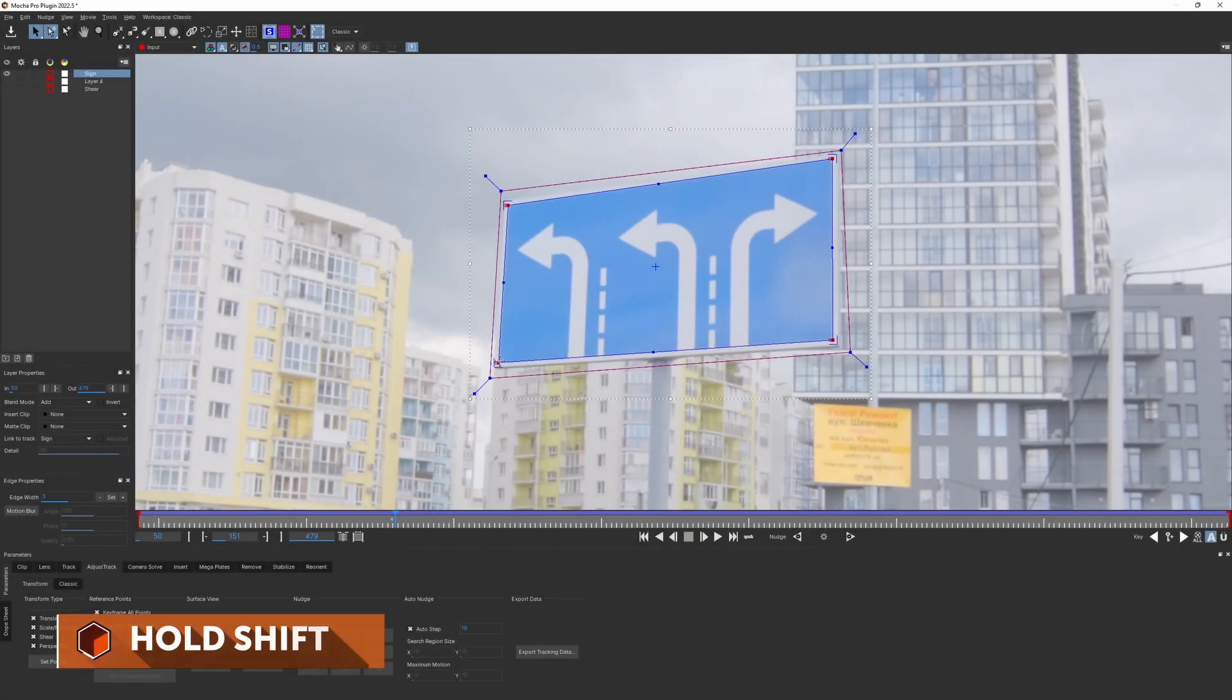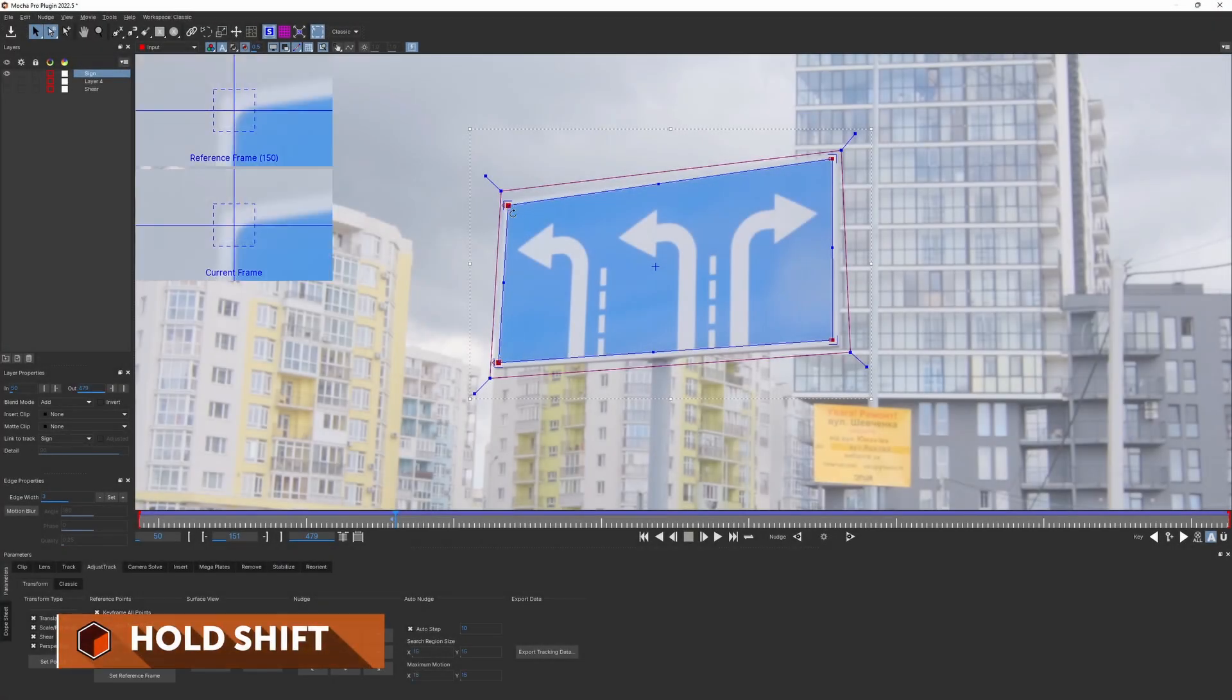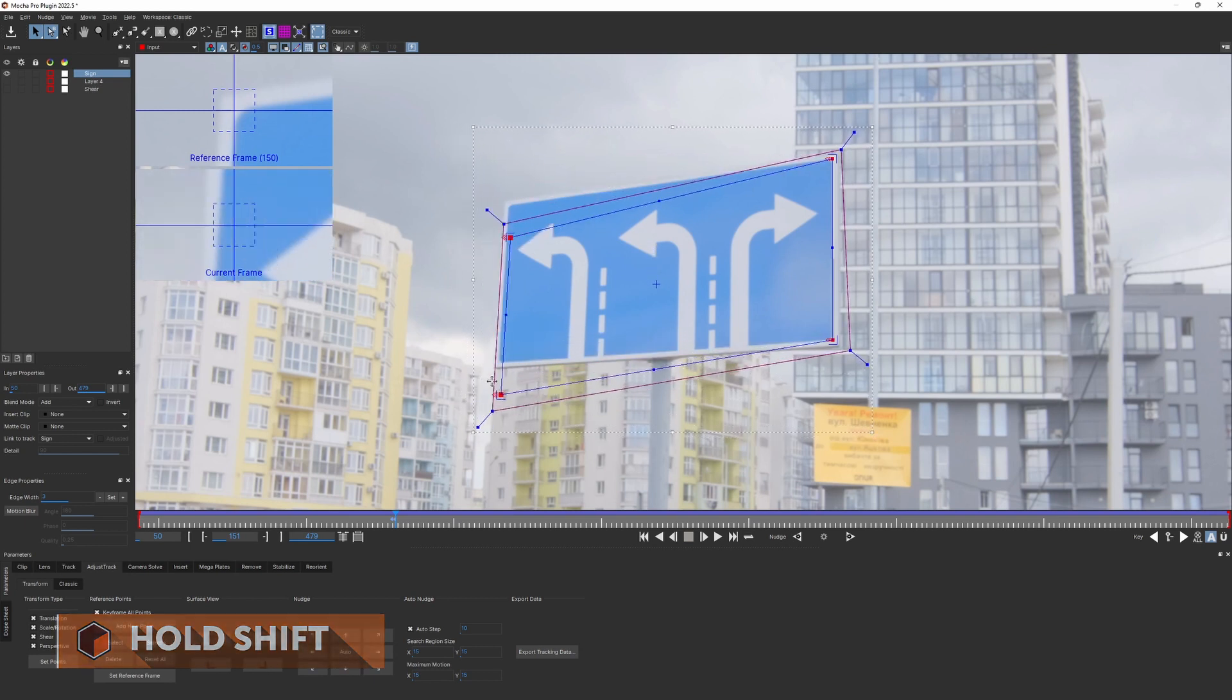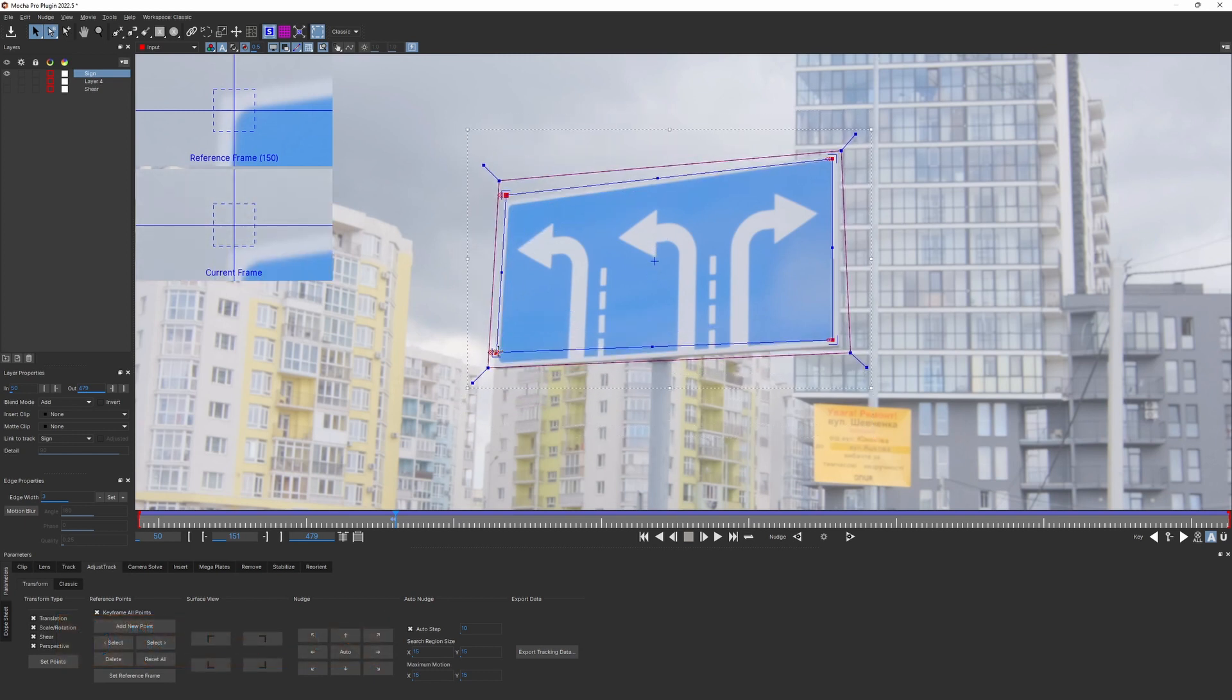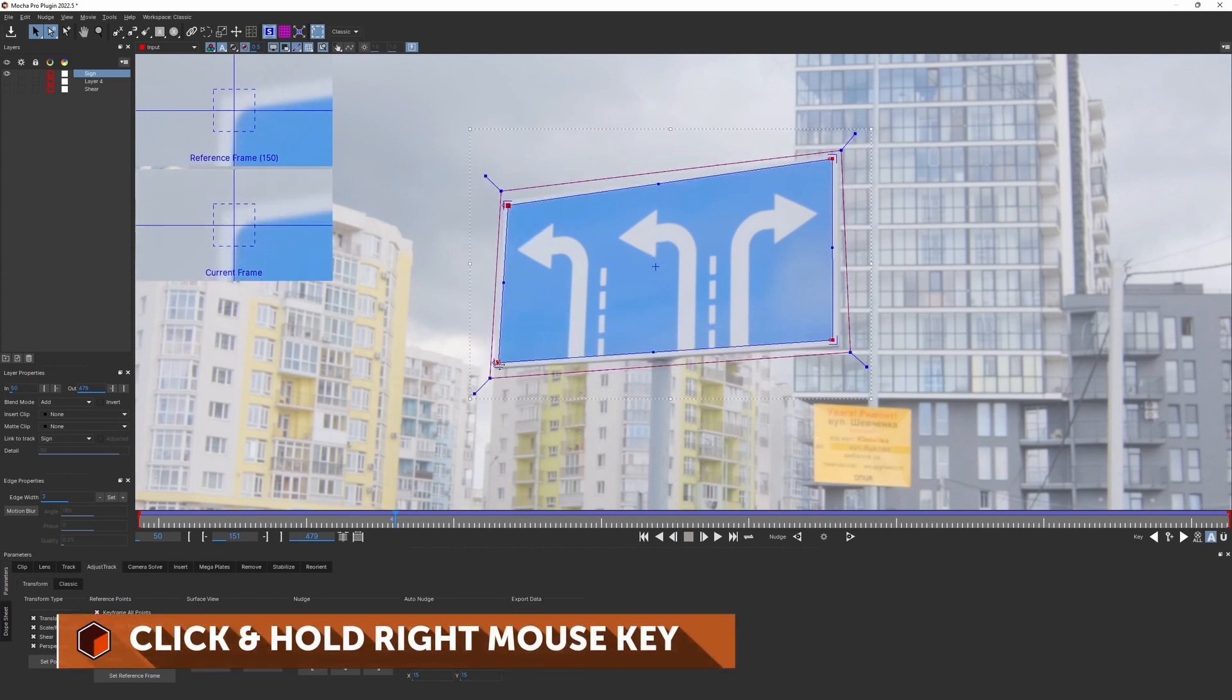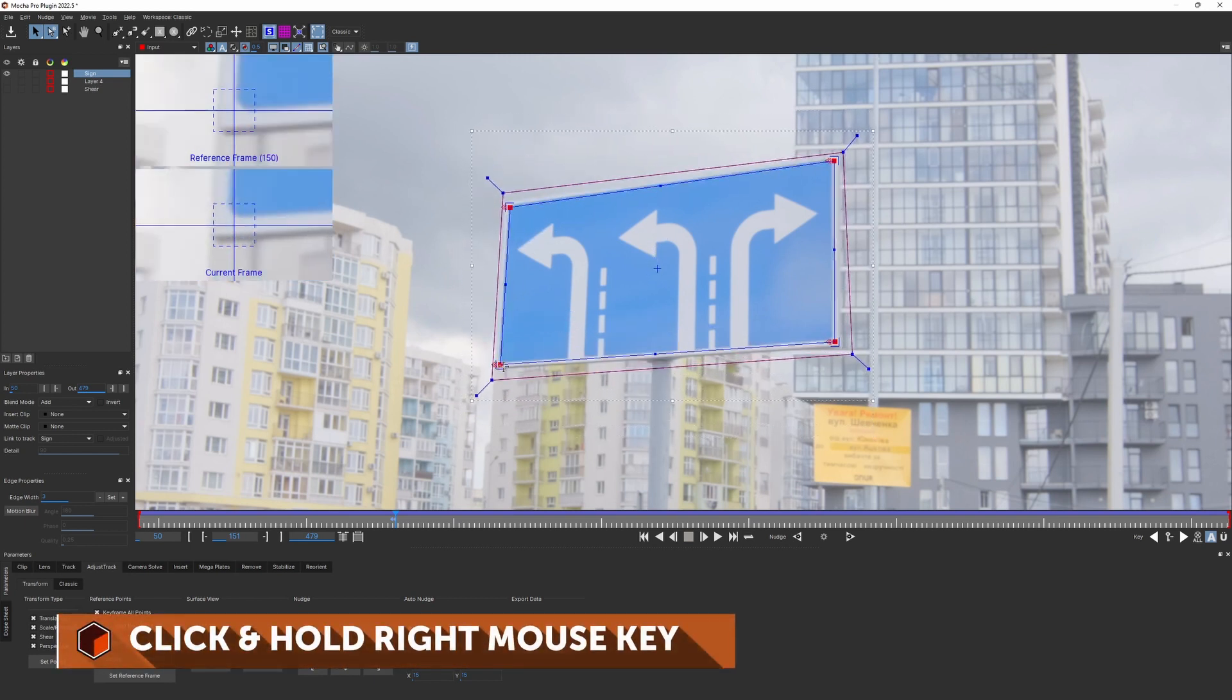You can hold Shift key to select multiple points and move them together. Or click and hold right mouse button to move all available points.